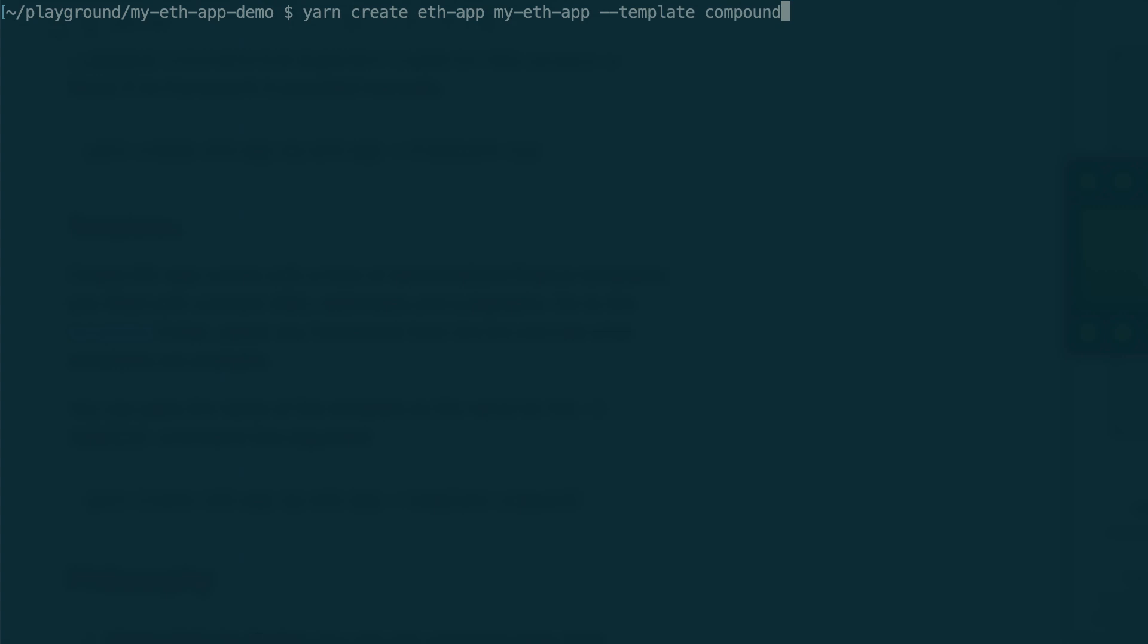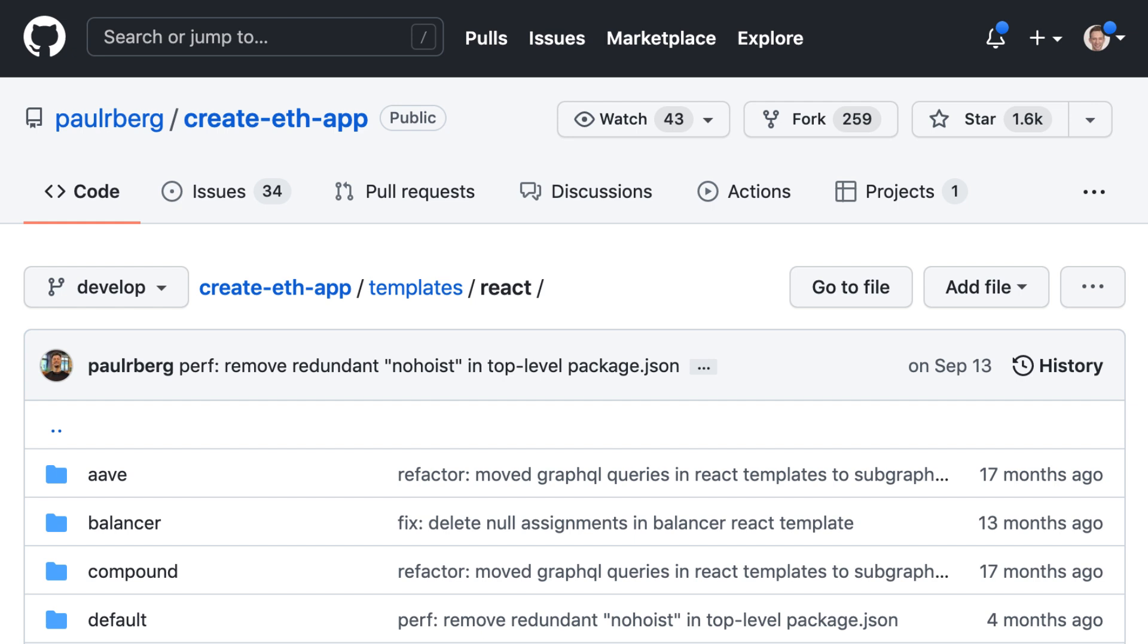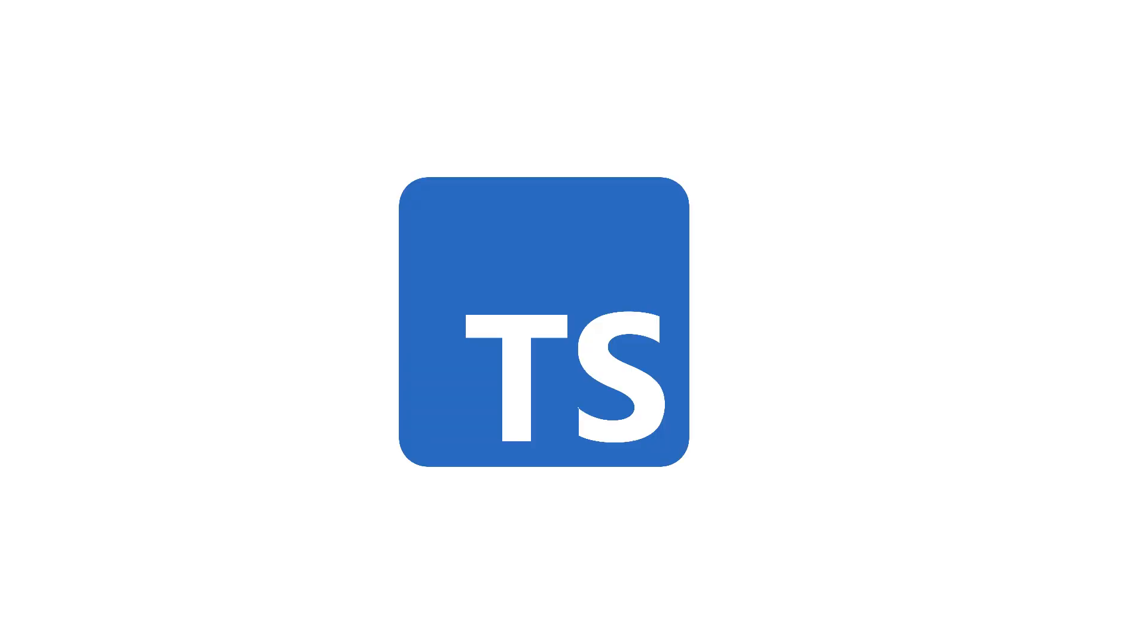You can also use templates to interface with a pre-existing blockchain project. You can find all the templates available in the GitHub repo of CreateEthApp. And last thing, CreateEthApp provides support for TypeScript.